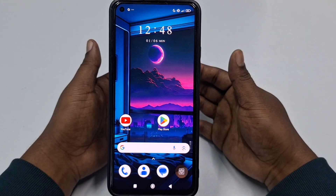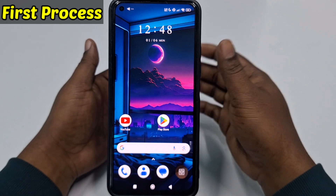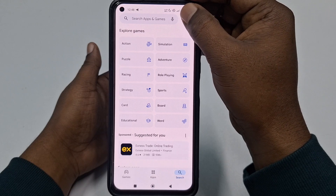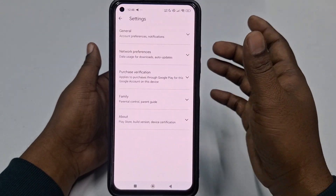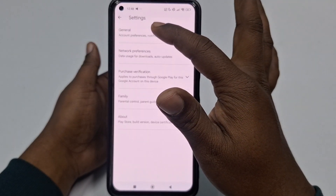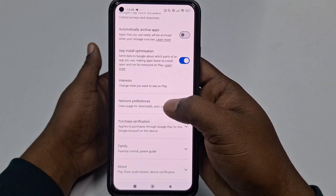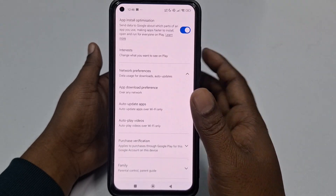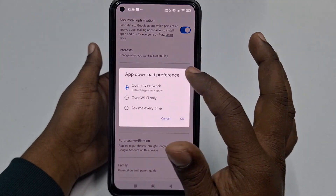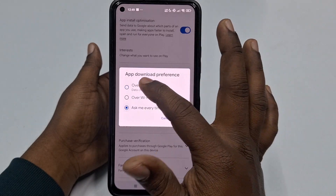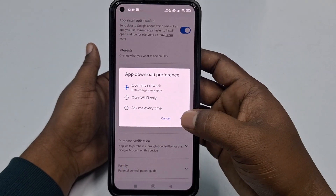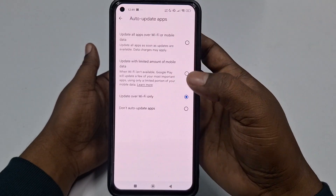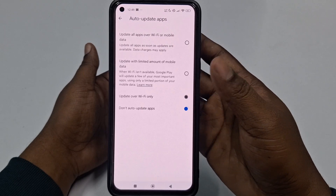For the first process, open your Play Store, click on your profile icon, then click Settings, then click General. Scroll down and click on Network Preferences, then select App Download Preferences and choose the first option: Over Any Network. Click OK, then click Auto Update Apps and choose Don't Auto Update Apps.